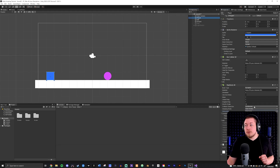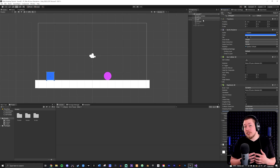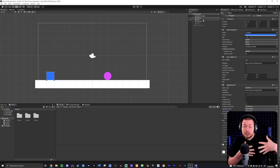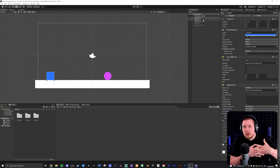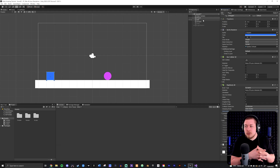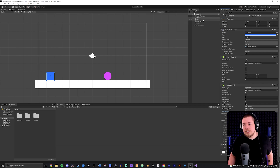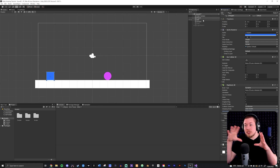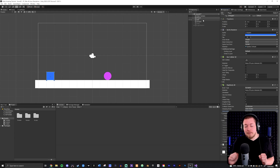One thing to mention is that inside the rigidbody 2D of both my player and my ball, I set collision detection to continuous, because otherwise you risk them phasing into each other once they collide. I also set interpolate to interpolate just so we have smooth movement when the game objects move around inside the game.